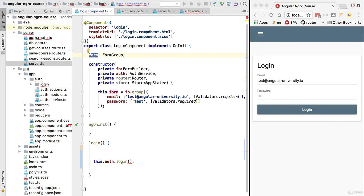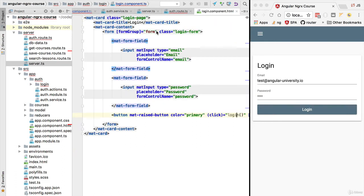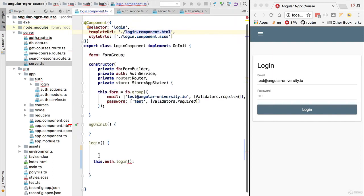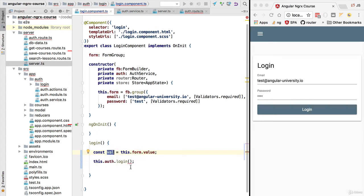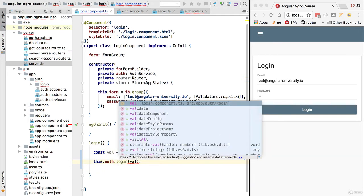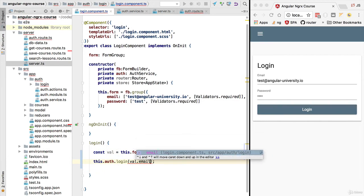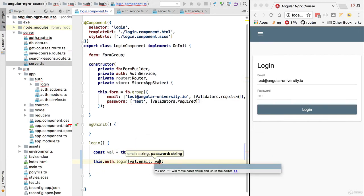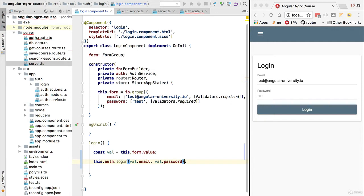The first thing we need to do is retrieve in the login method the user email and password. That is available via the form — looking at the template we can see the form contains two fields: email and password. In our login method, if we extract the form's current value we get an object containing both the email and the password, and we can pass those two values to the login method.